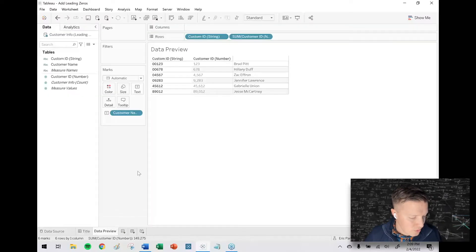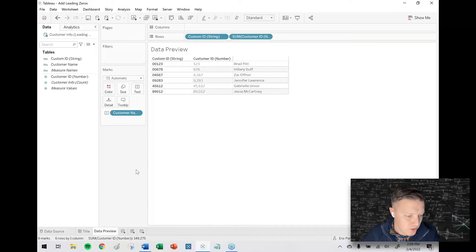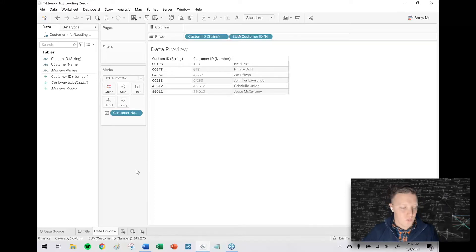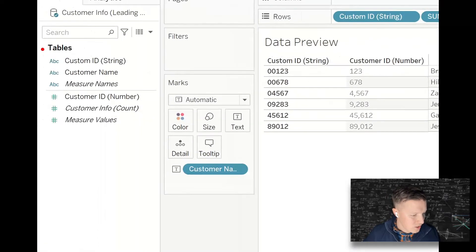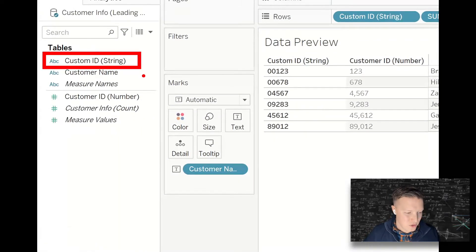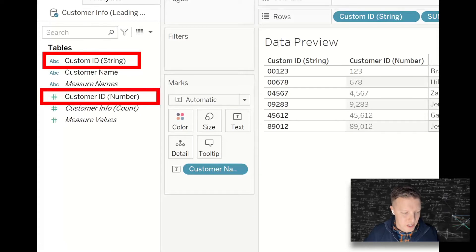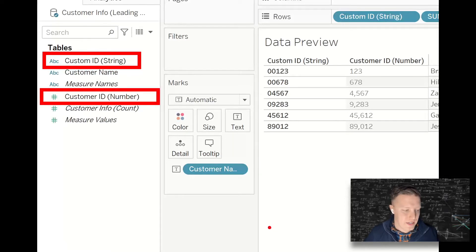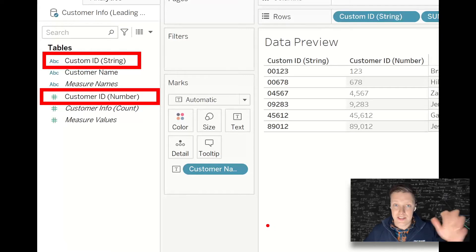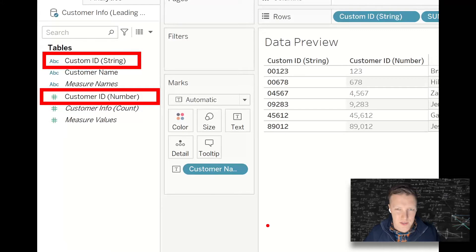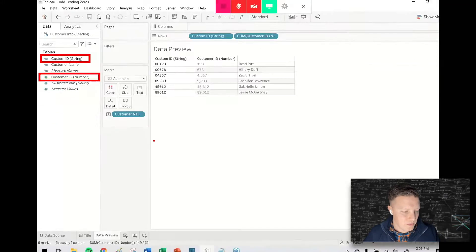So to give you an example of what I'm talking about, you can see I've got a simple data source here with a couple of different customer IDs. I've got customer ID where it's formatted as a string. You can see that over here in the data pane. It's got the little ABC symbol next to it. And then I've also got that same customer ID when it's formatted as a number. Now these formats were done at the Excel layer, so it's not something that can necessarily overwrite here and fix in Tableau.